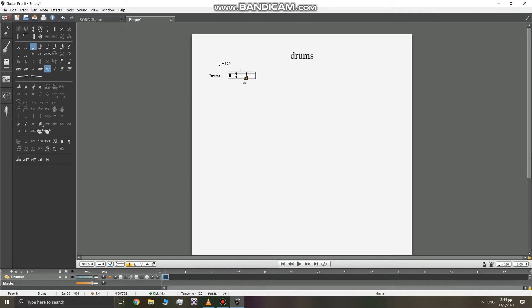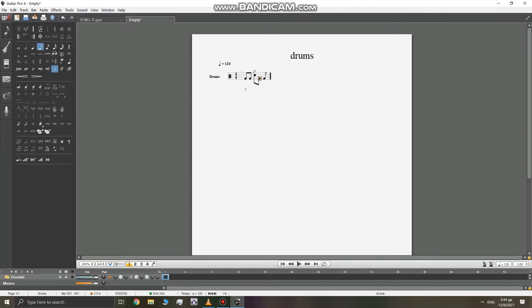Let's write it here — let's go forte and let's do this eighth note. So yeah, I'm writing the drums now.